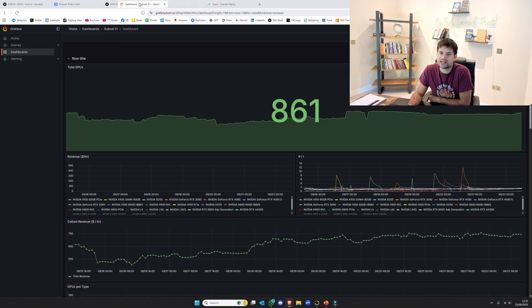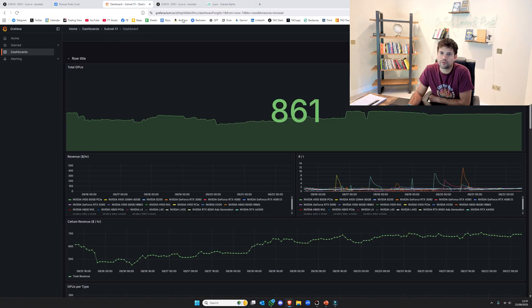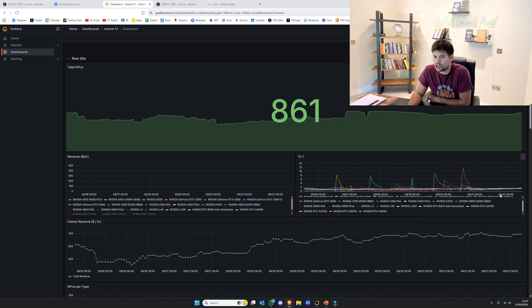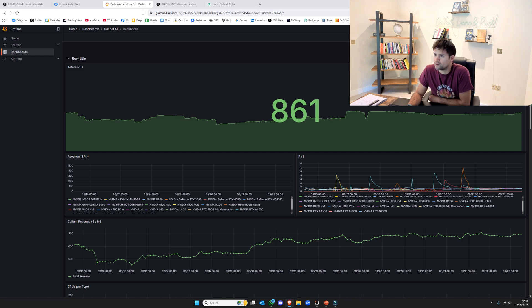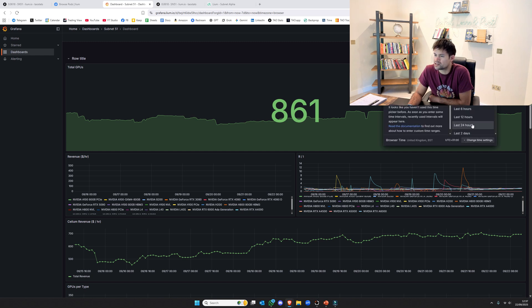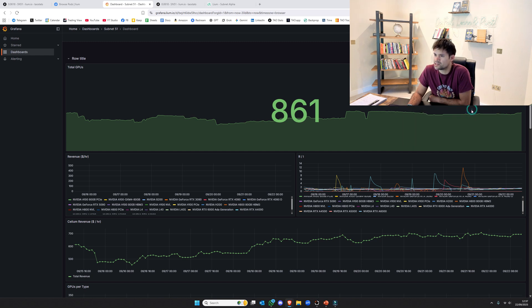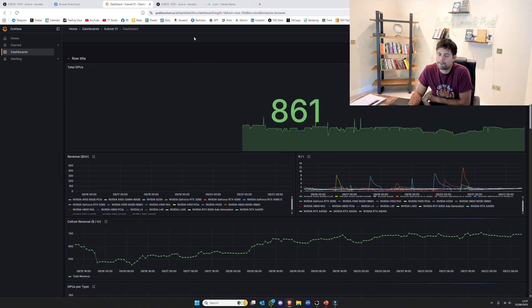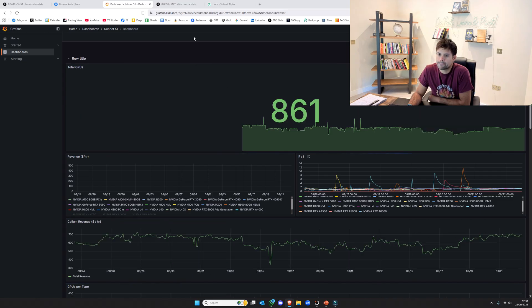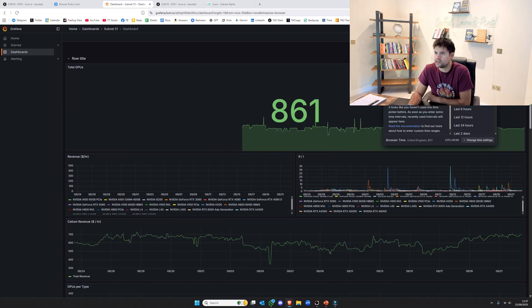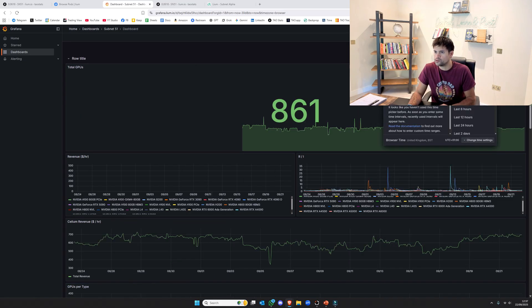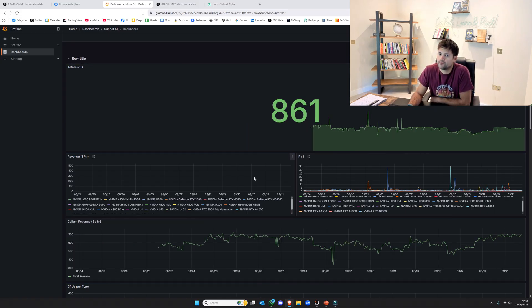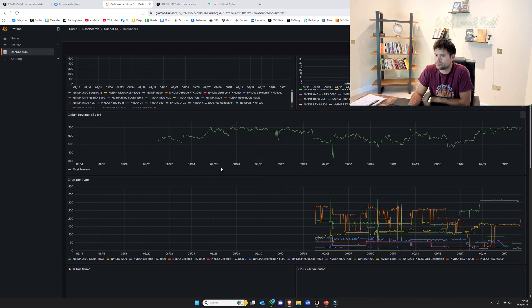When you go to their dashboard, the Grafana Liam one, you can see how many GPUs are online, you can see the different types that are being used. But more importantly, if we zoom out, let's say 30-ish days, because that's really when it started monetizing.